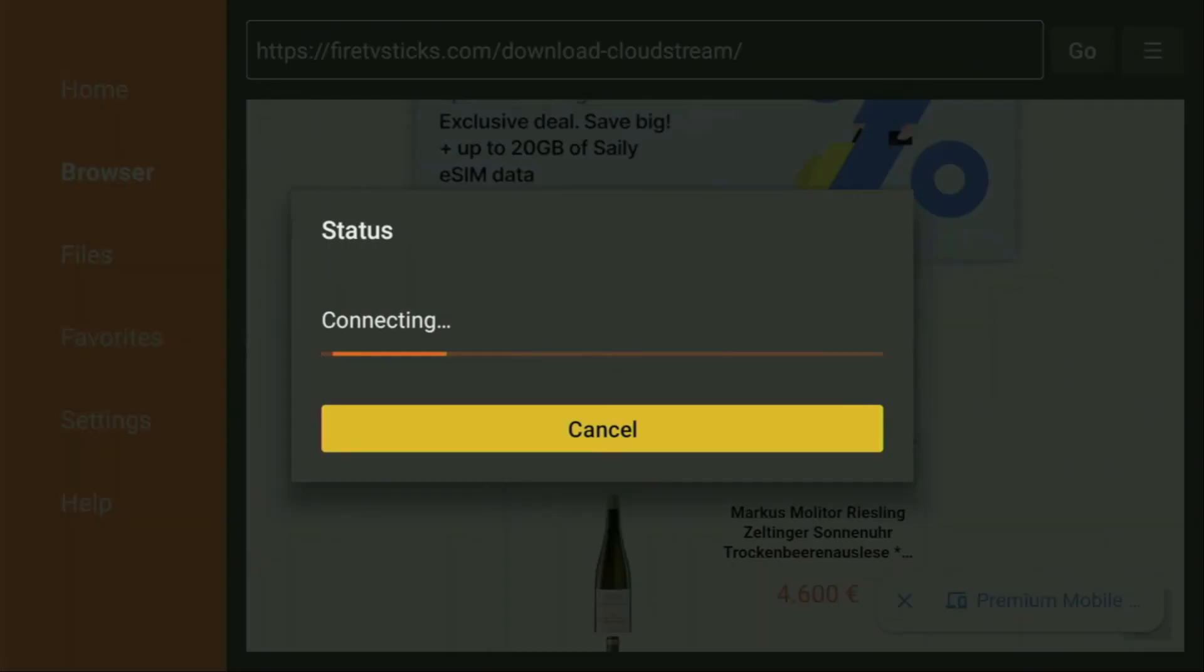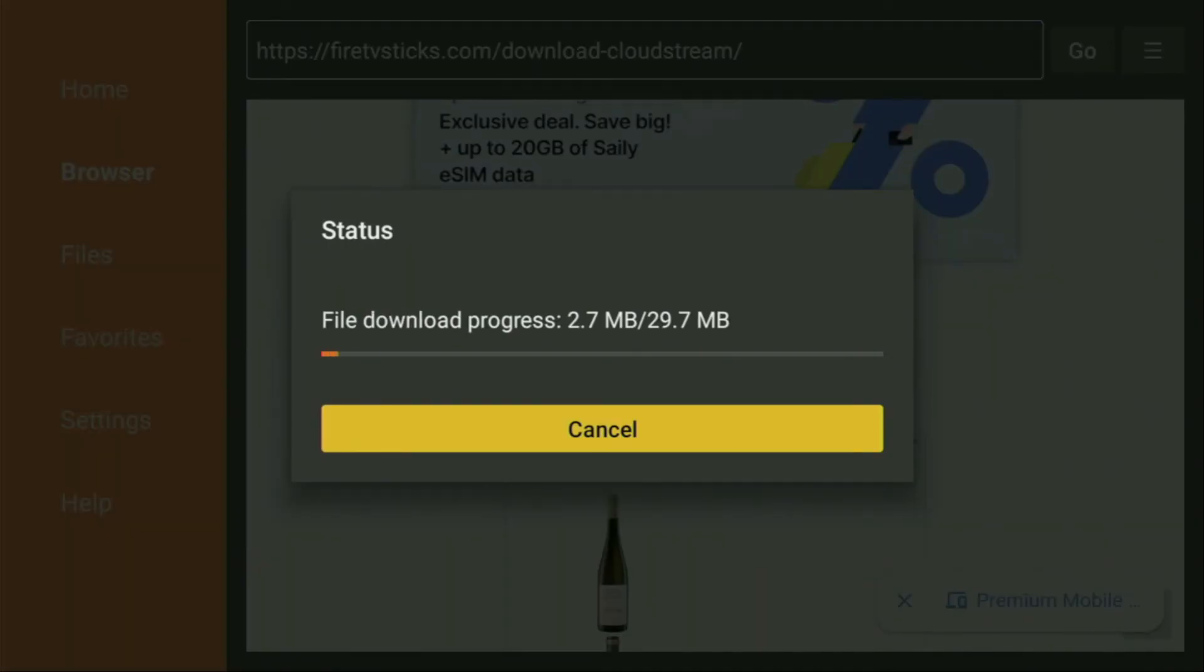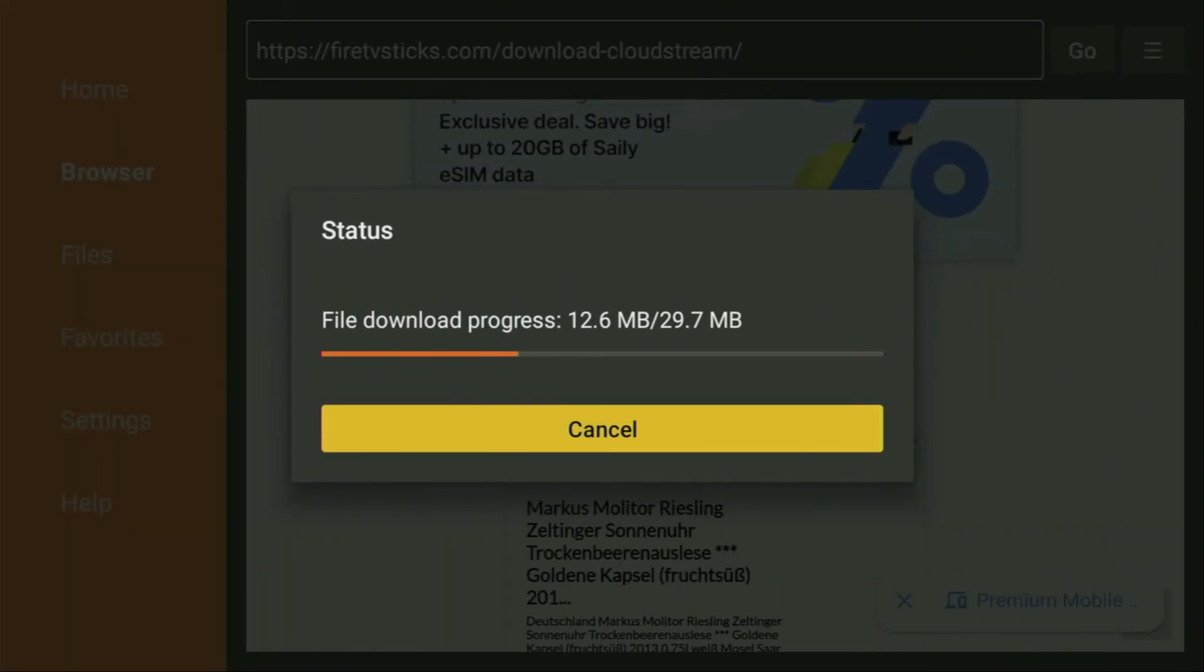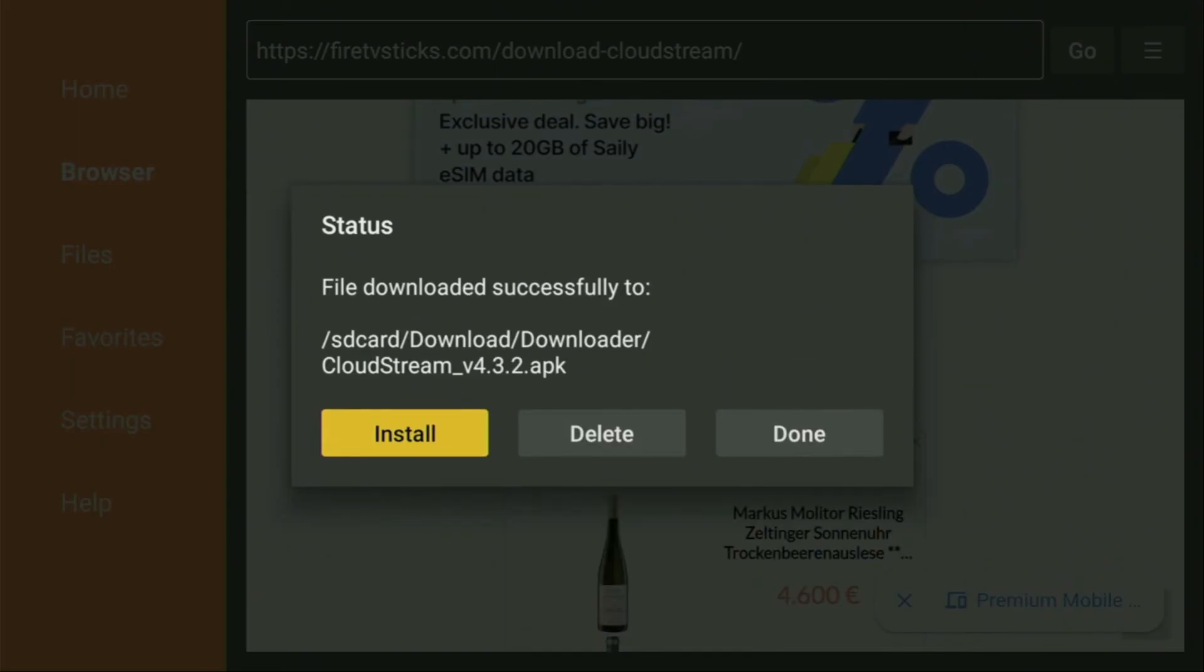So we need to click on download. And now in a couple of moments, the download is going to start. Usually it doesn't take long, but of course, it all depends on your connection speed.